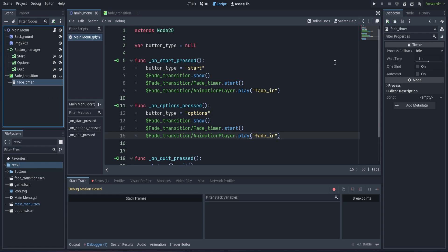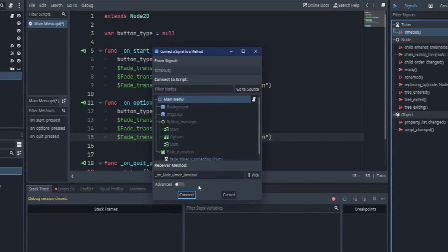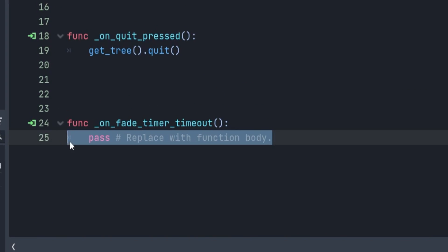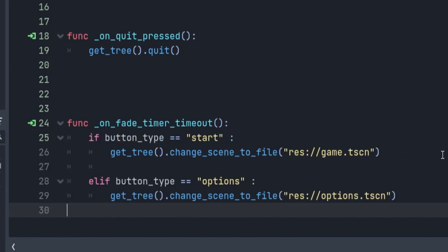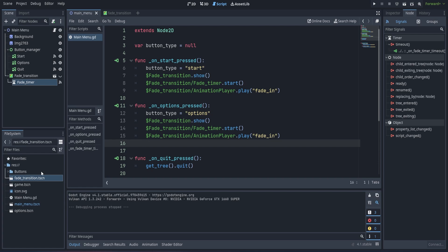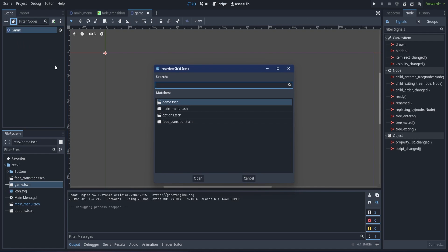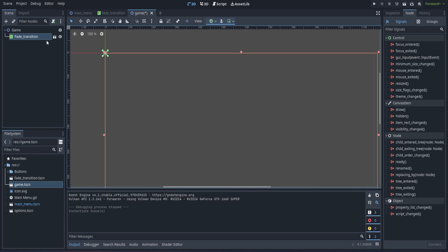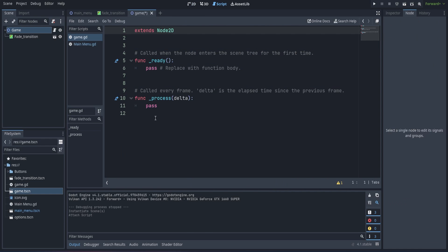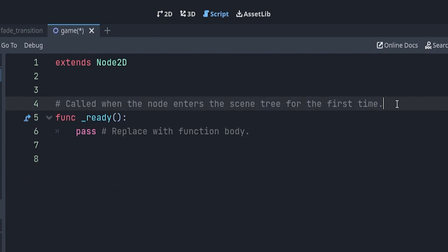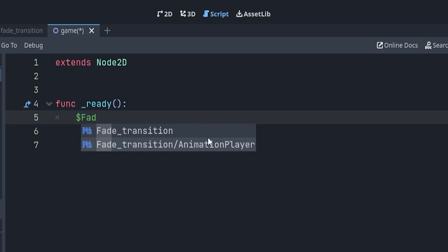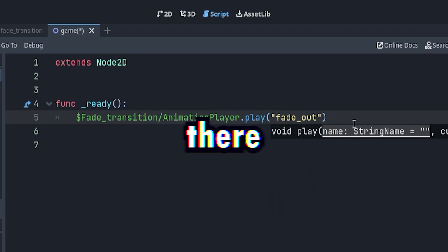Now connect the fade timer to the menu script. After connecting, write this piece of code, which will check the button type, and load the appropriate scene after the fade animation is played. Now to complete the fade out animation, go to the scene you want to load, and add the fade transition. Again, make sure it's over all of your other nodes, and just add the simple line of func ready. fade transition animation player dot play fade out.